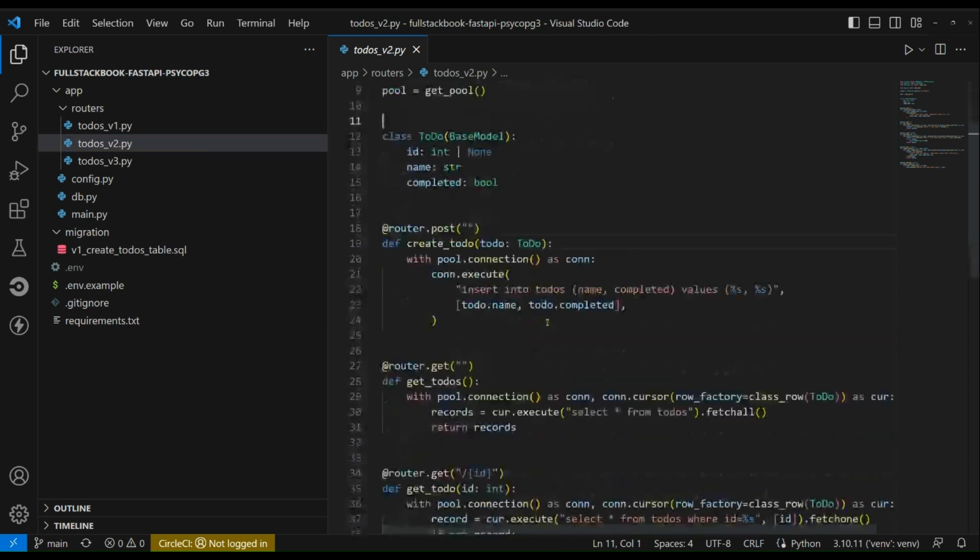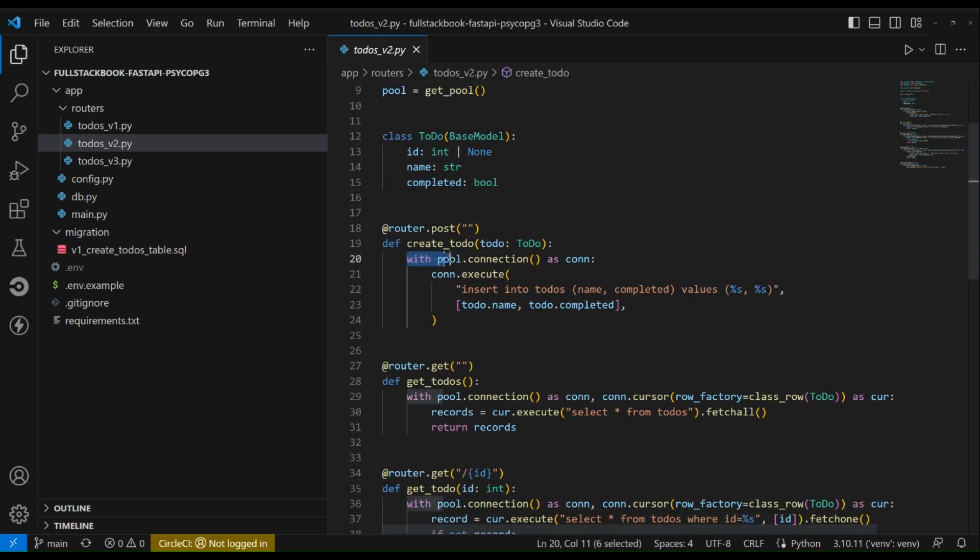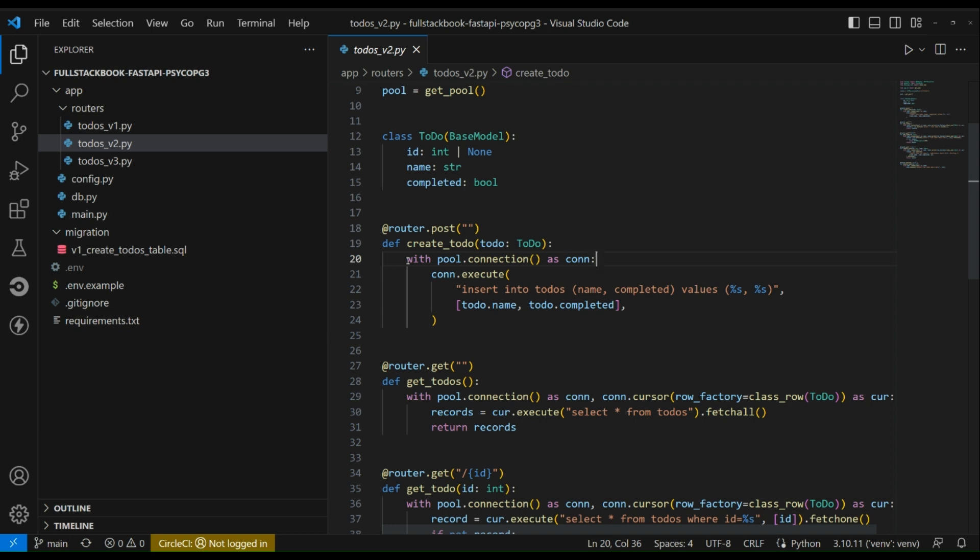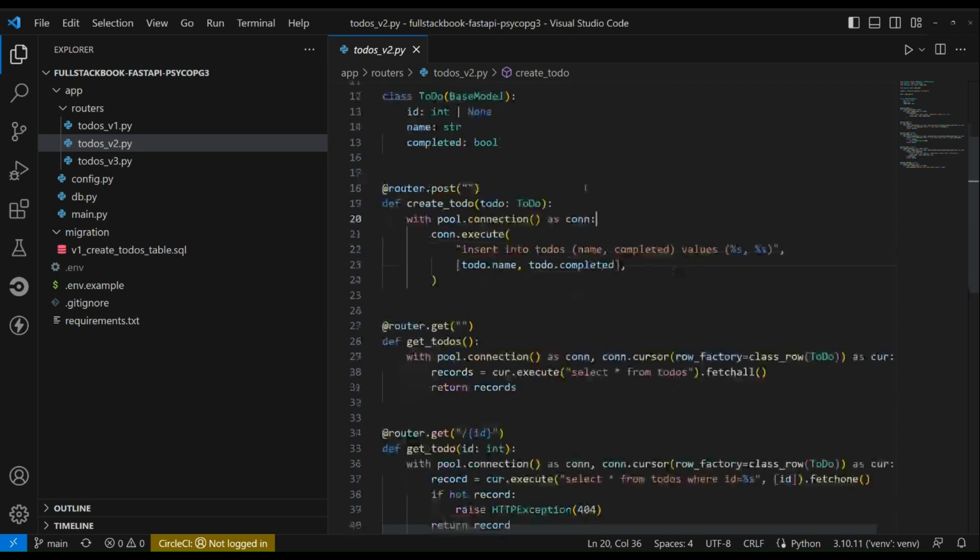Everything is pretty much the same except that we are using this pool to get the connection, and we are using this syntax here: with pool.connection as con. This is a context manager in Python, and so what this will do is that it will automatically put the connection back to the pool after it's done with it. And if there were no exceptions then it will commit the SQL query.